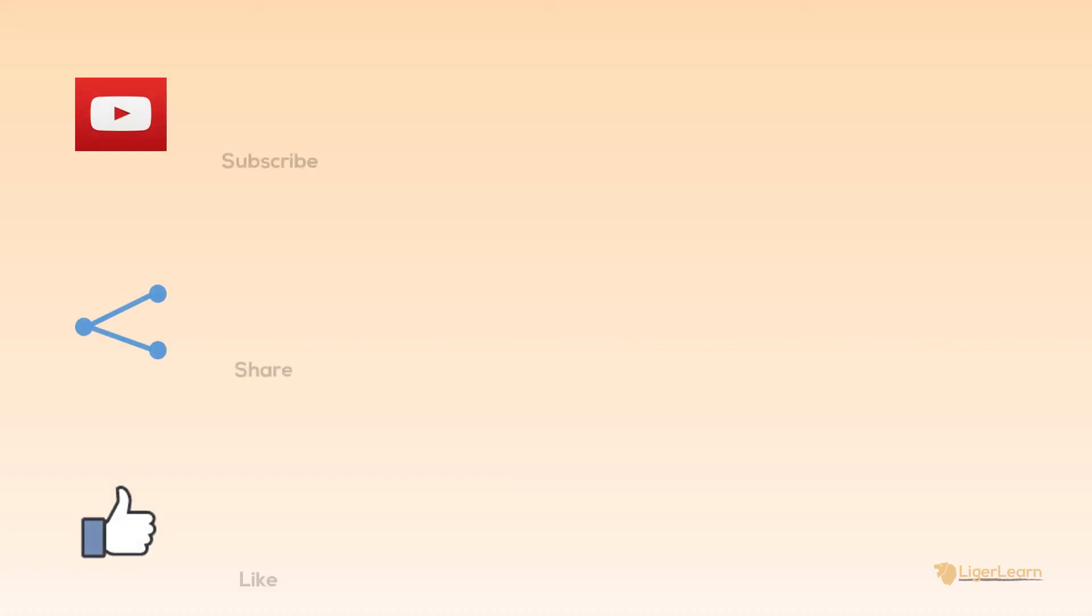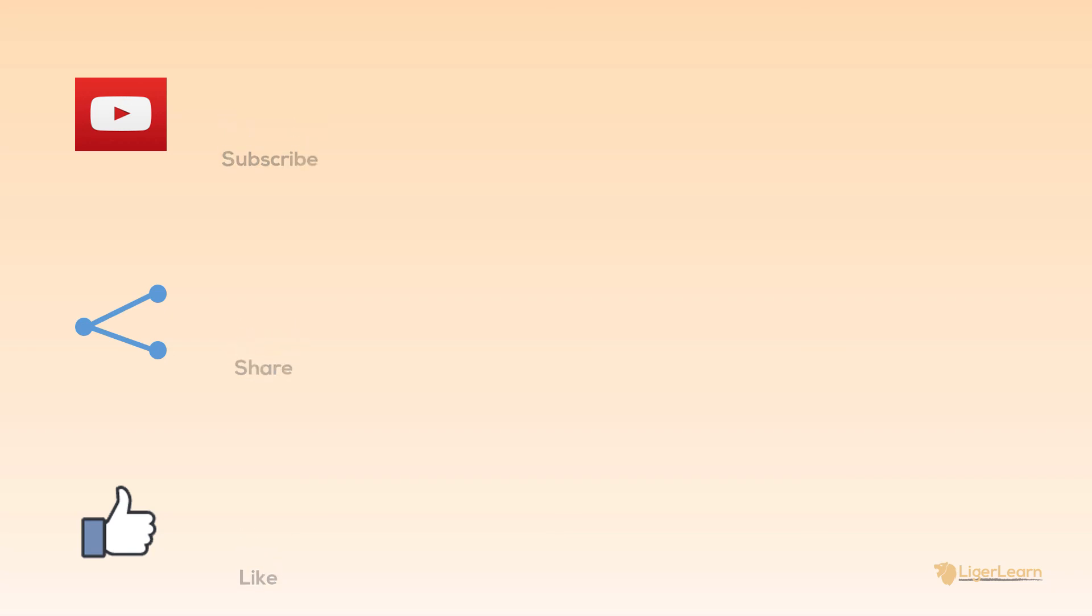There you have it. You now have a solid understanding of the Vagrant file and how you can customize it. To learn even more watch the next video in the course. If you want to see more informative content be sure to subscribe and check out some of the other videos available on my channel.